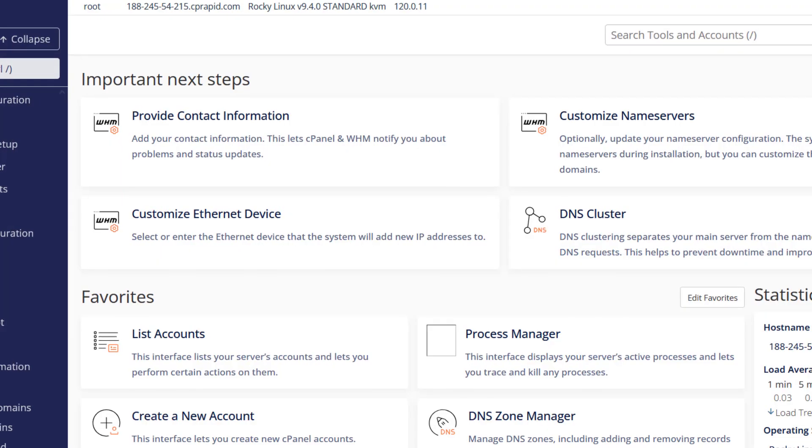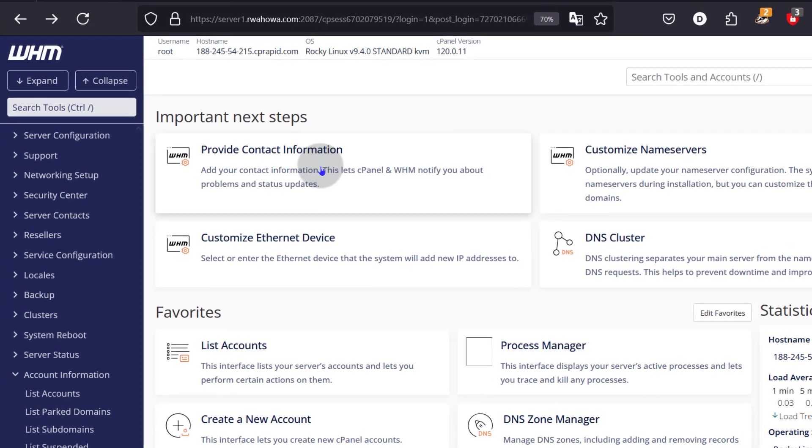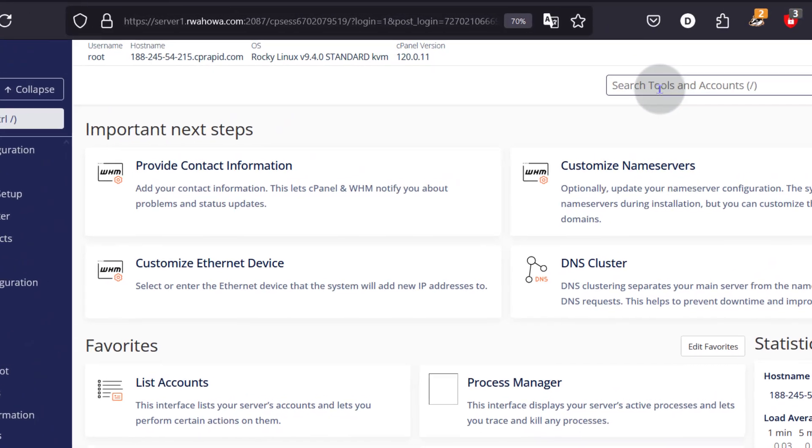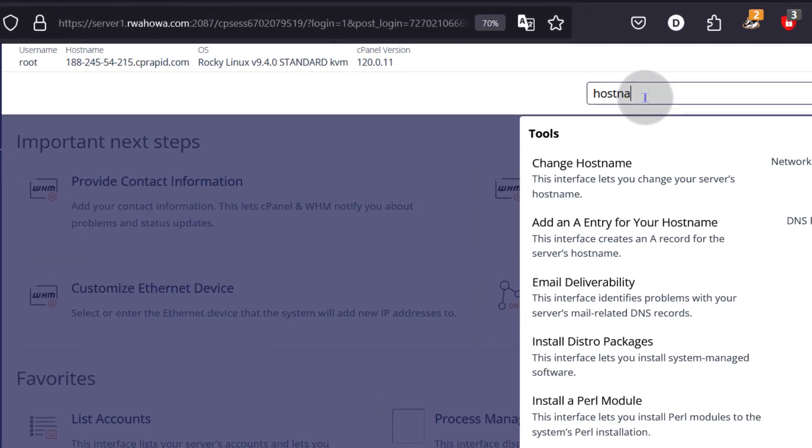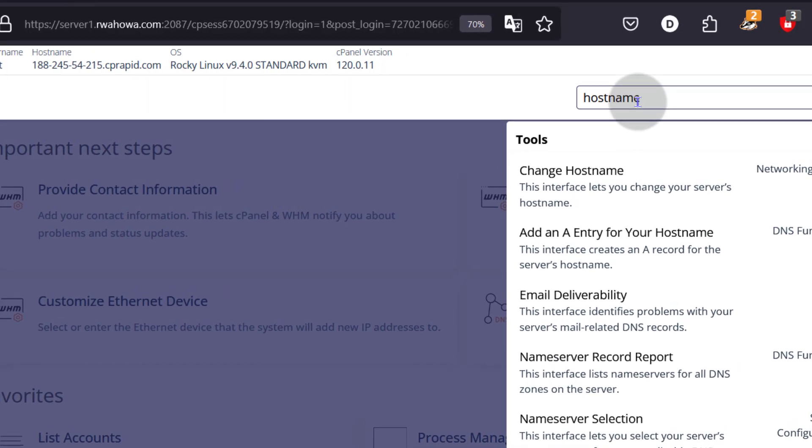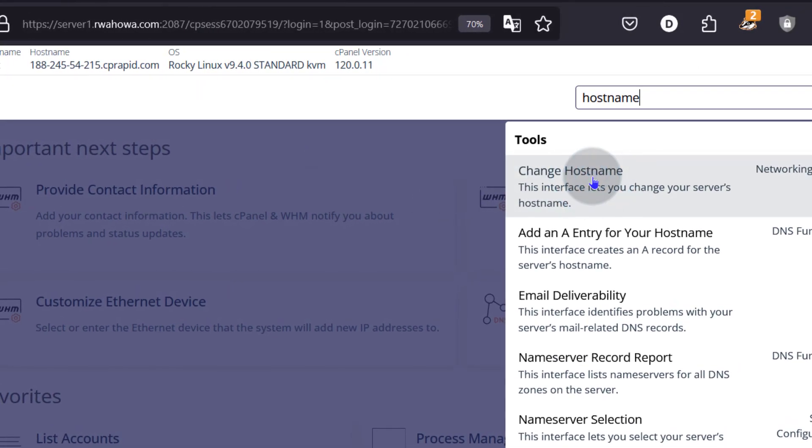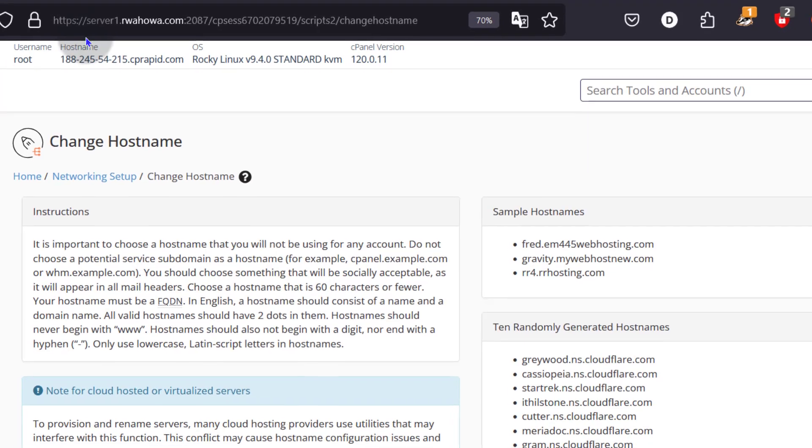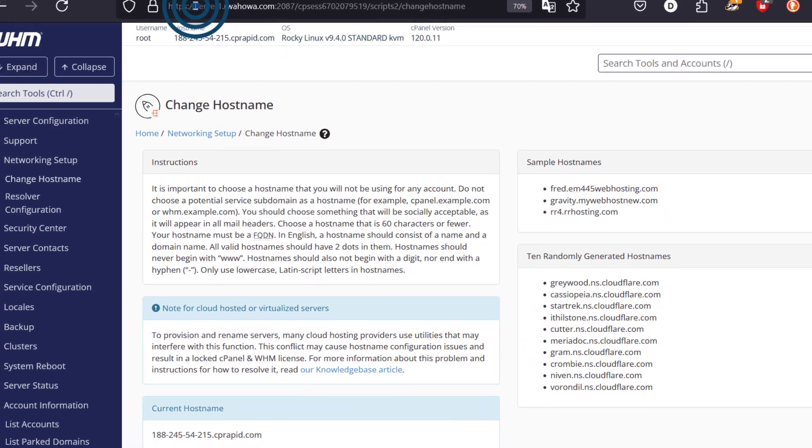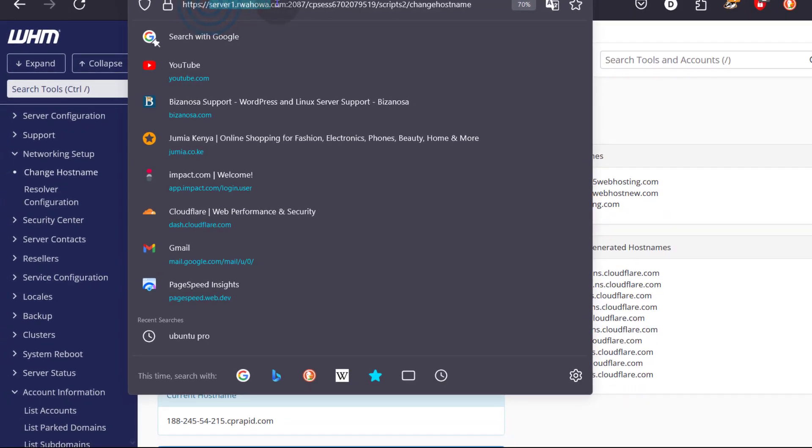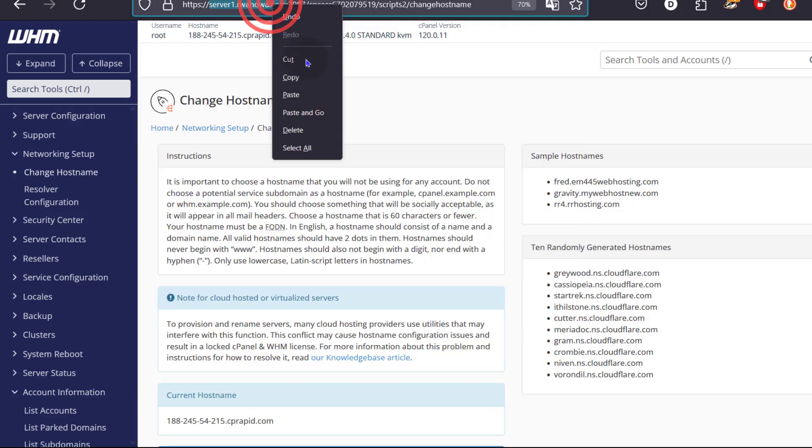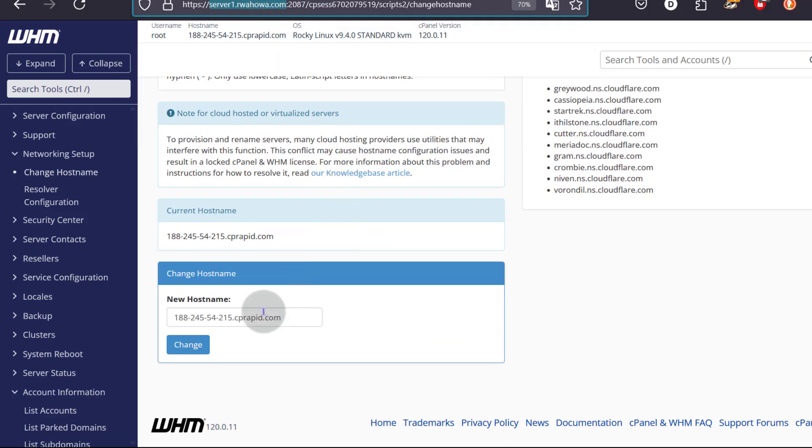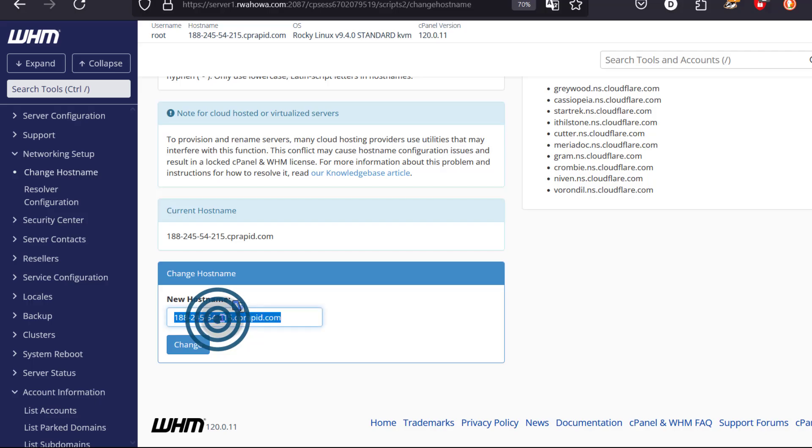So I'll come back here into cPanel. If I come here, I can search for hostname. Change hostname. The hostname that I want to use is that. Copy.